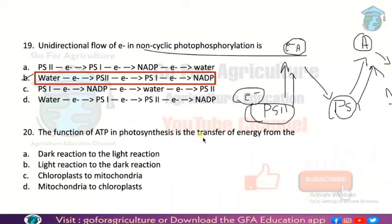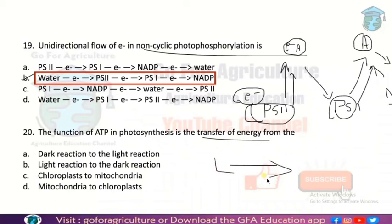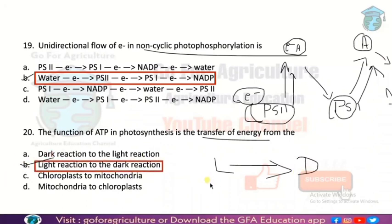Next question: the function of ATP in photosynthesis is the transfer of energy from where to where? This is very easy — ATP is synthesized in the light reaction and its energy is used as an ingredient in the dark reaction. So the answer is transfer of energy from light reaction to dark reaction. Option B. Very good.